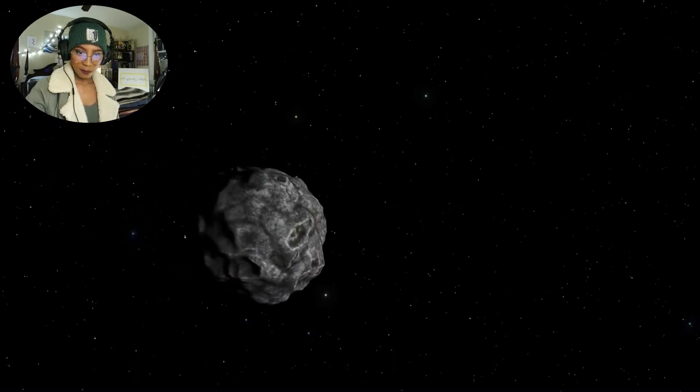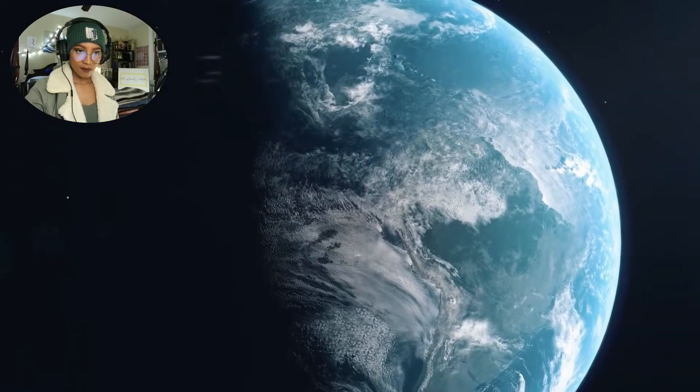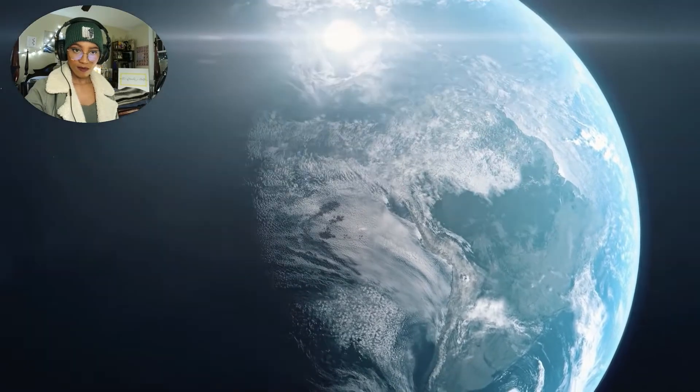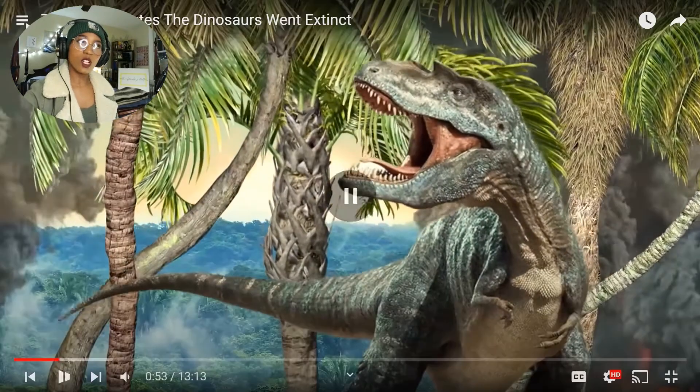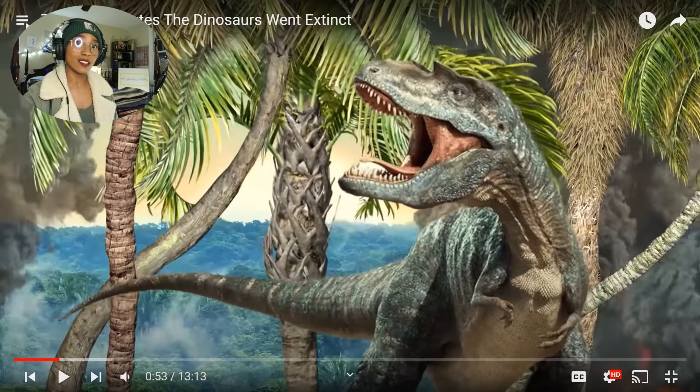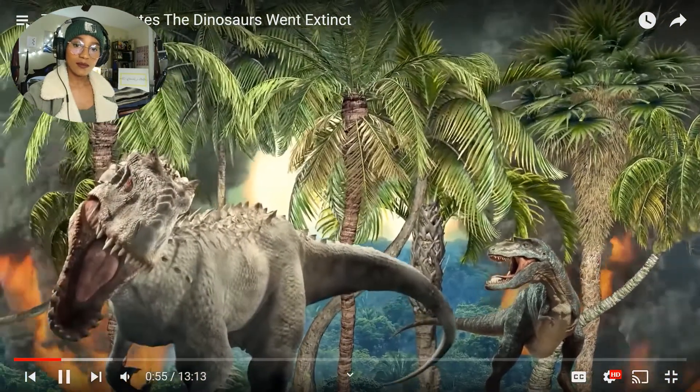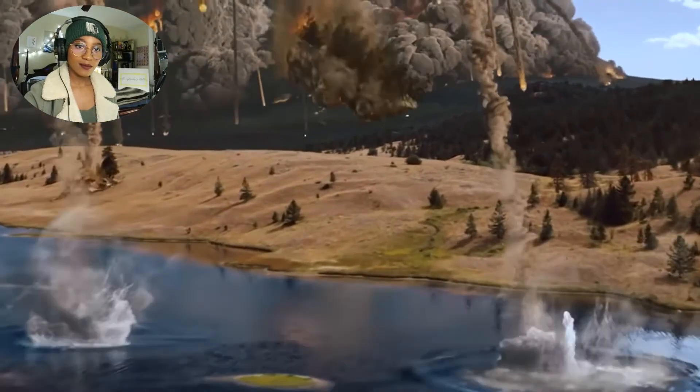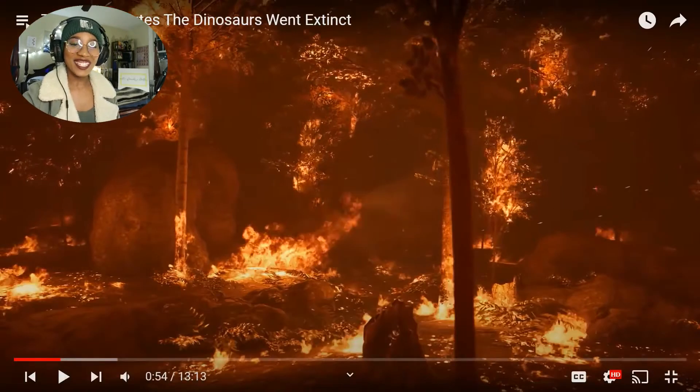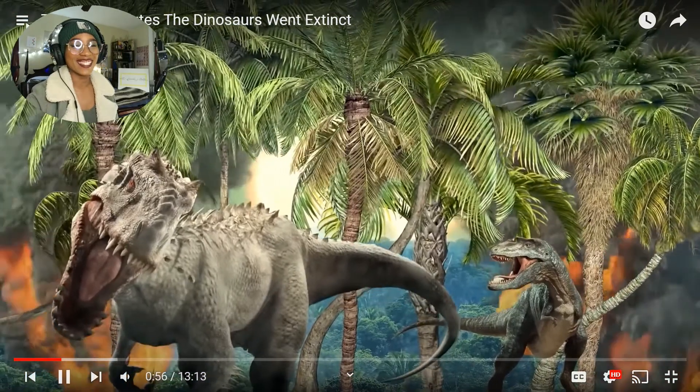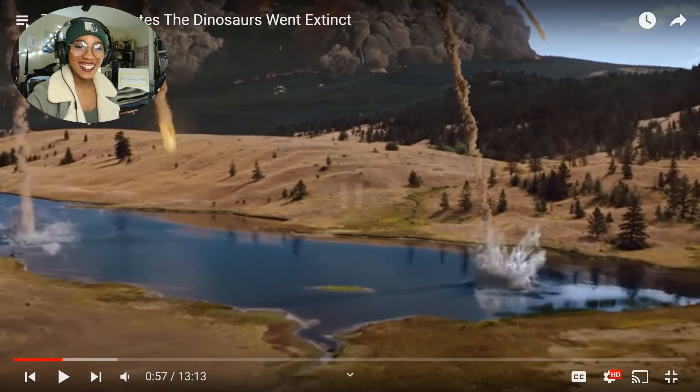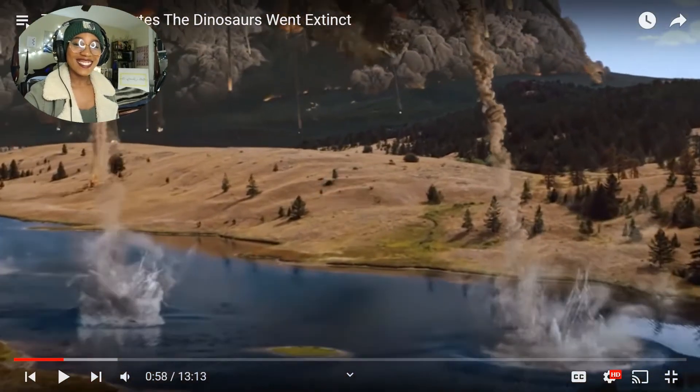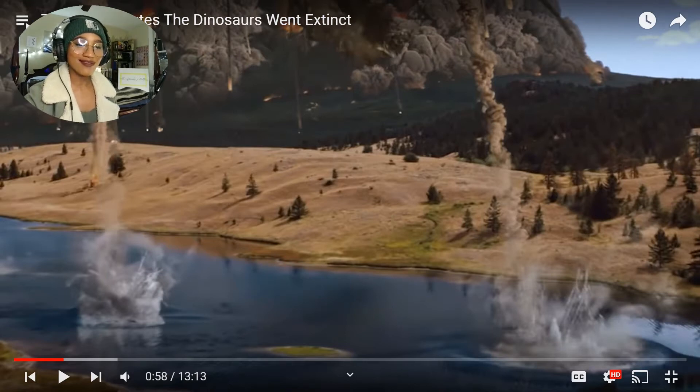The giant asteroid's impact into shallow waters in the Gulf of Mexico 65 million years ago was bad enough. The Gulf of Mexico, now that I didn't know. Wait, that scene is definitely from 2012, which is one of my favorite apocalyptic movies by the way. That's hilarious.